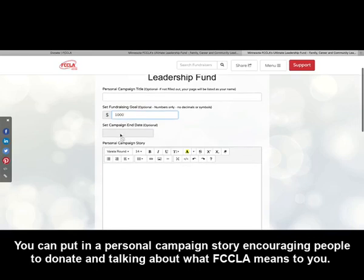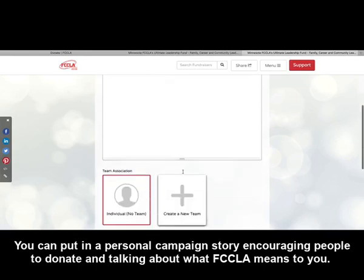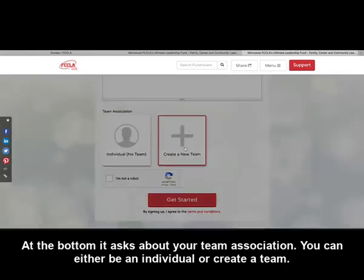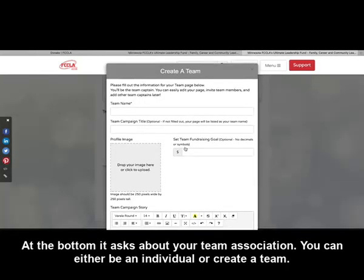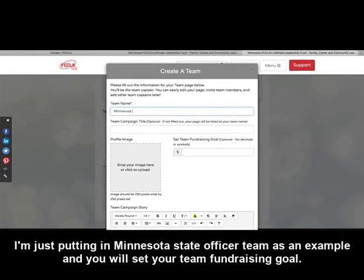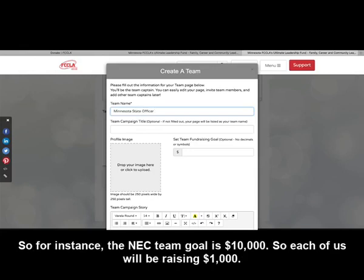I am currently setting mine as $1,000. You can put in a personal campaign story encouraging people to donate and talking about what FCCLA means to you. At the bottom, it asks about your team association — you can either be an individual or create a team. Here you'll pick your team name or campaign title; I'm putting in Minnesota State Officer Team as an example. You will also set your team fundraising goal. For instance, the NEC team goal is $10,000, so each of us will be raising $1,000.